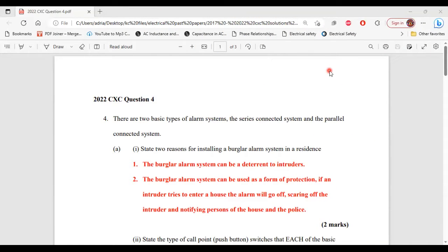Greetings, everyone. Welcome to E&E Learning Hub. I'm going to go through and explain the solutions for a question from the 2022 CSEC Electrical and Electronic Past Paper. So let's begin.